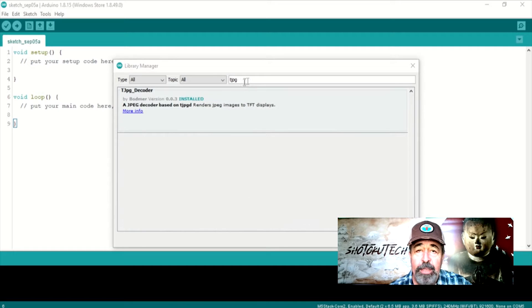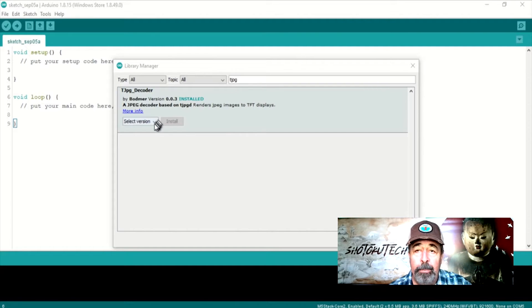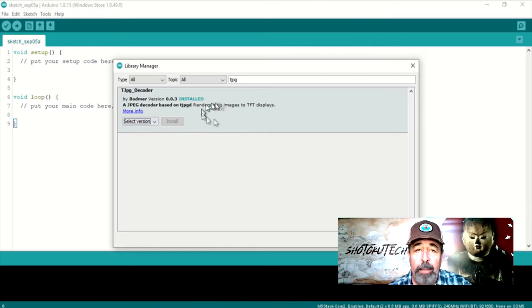Next, install the TJPEG decoder library. That's right.